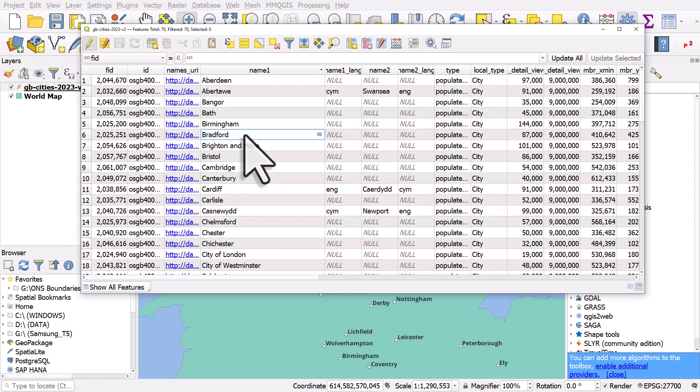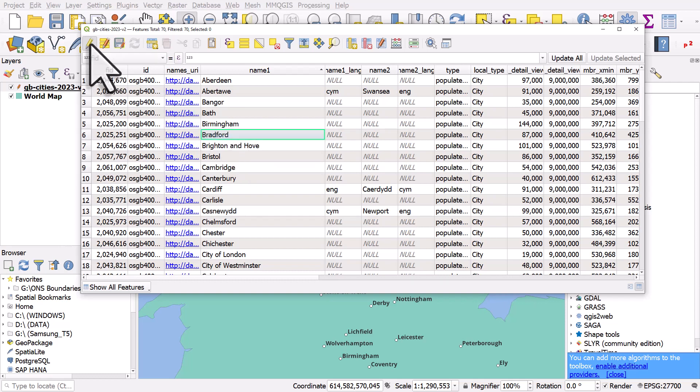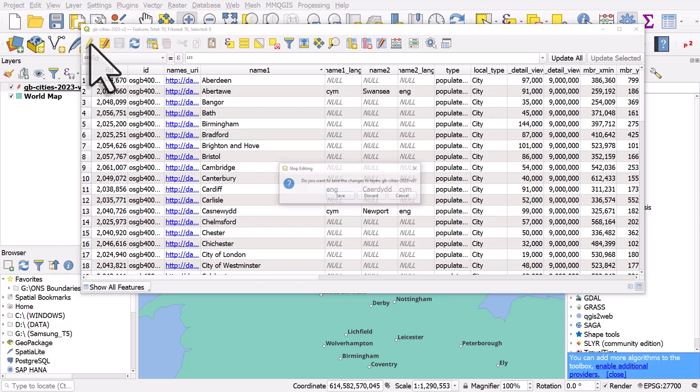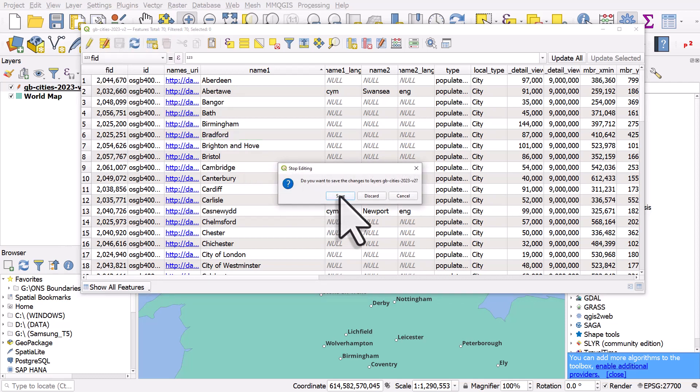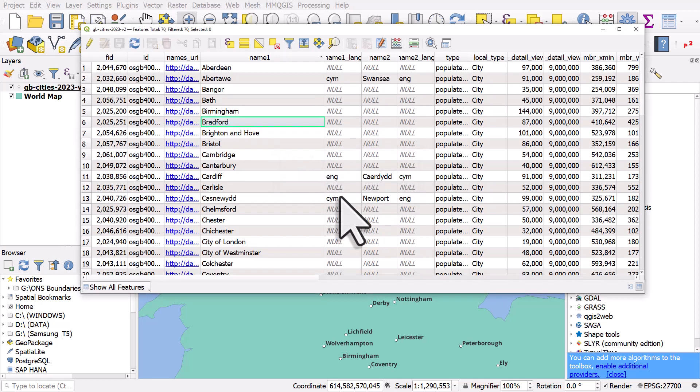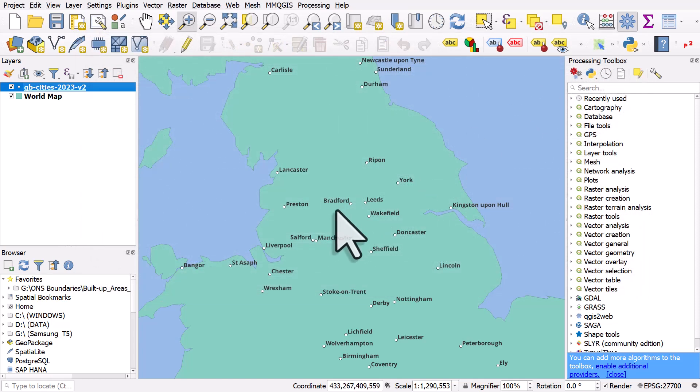And I'll fix it. Once I've done that I'll hit enter and then I'll hit the pencil icon again to toggle editing mode off. I'll hit save and then once I do that and close the table we'll see the Bradford label is now fixed.